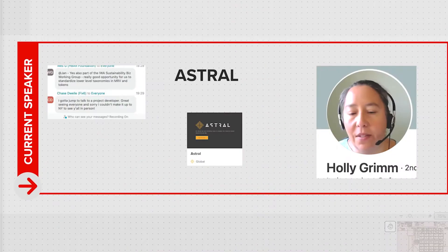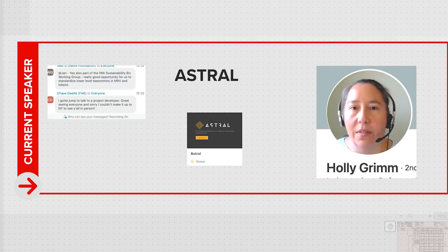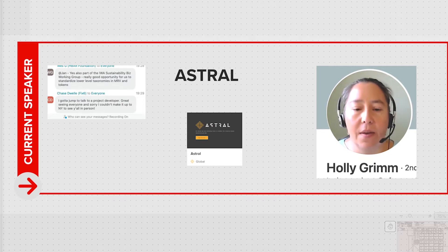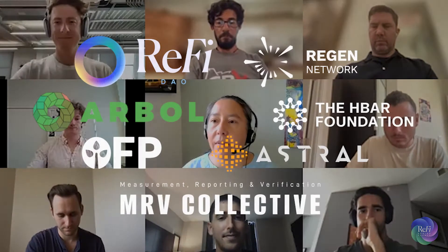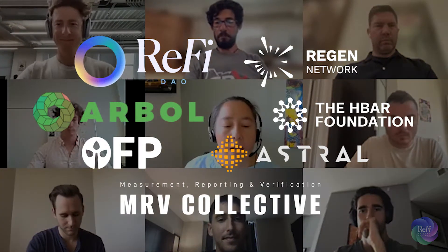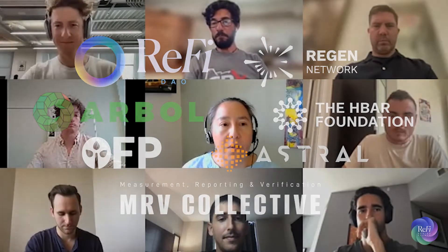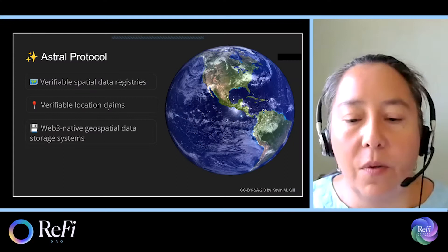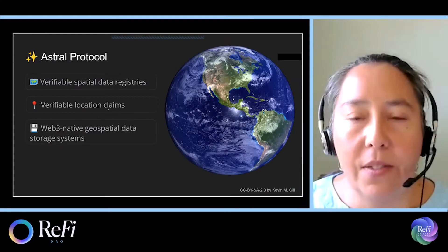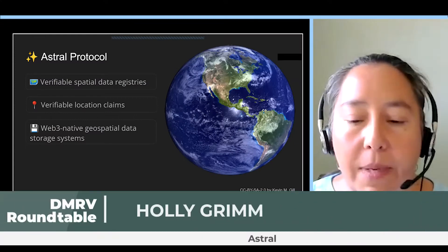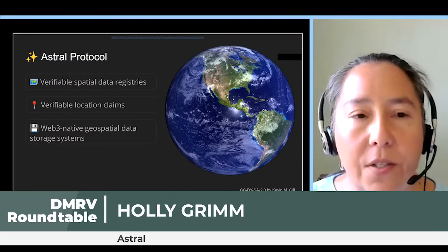I'd like to show you some of the tools we've been building this year that support decentralized MRV. At Astral, we've been building open source tools for Web3 applications that are using spatial and location data.